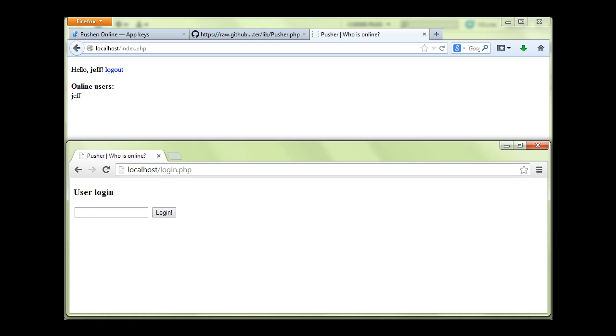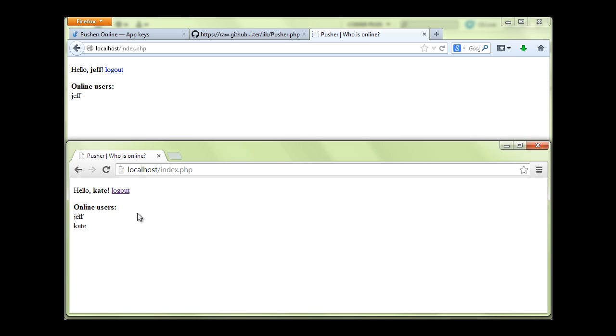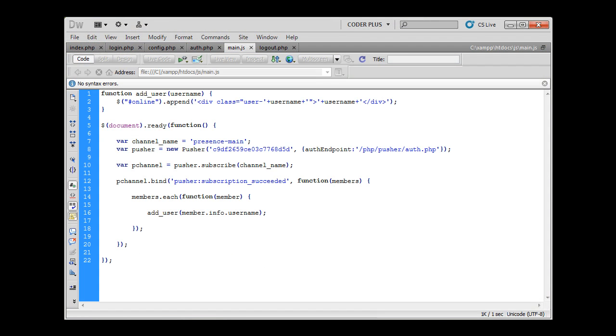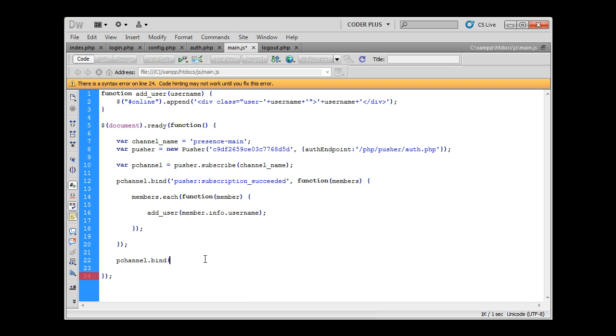So let's open a new browser and log in as Kate. And now we can see that Kate is here but not in here because we haven't implemented that functionality yet. So we have to implement new code that will be triggered every time somebody connects to pusher. So let's go and do this.